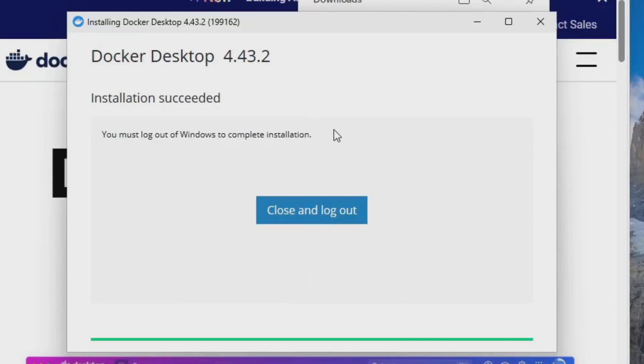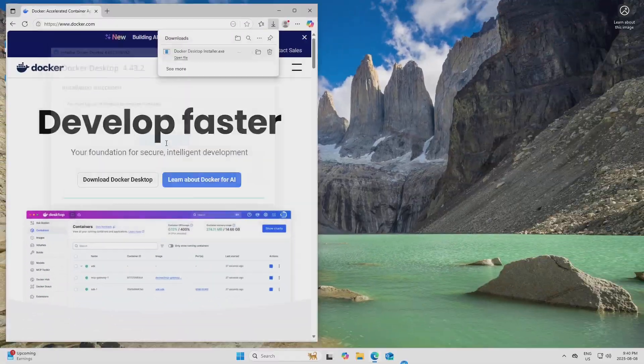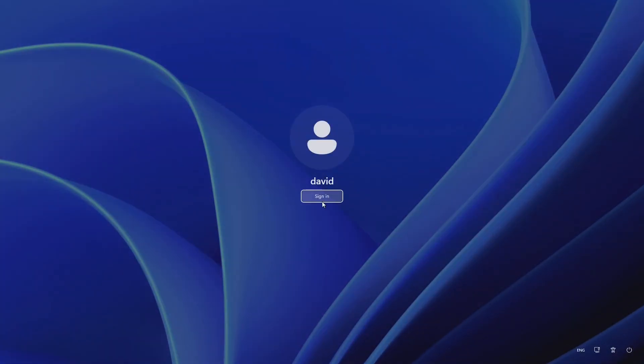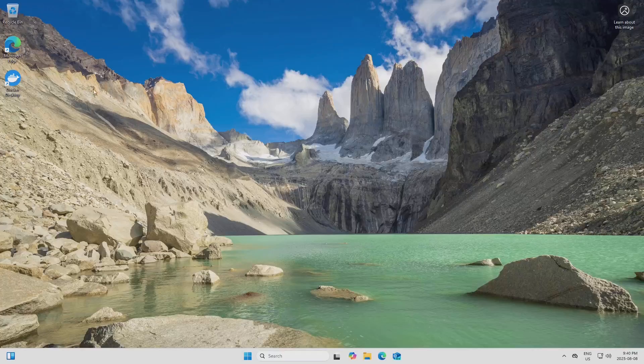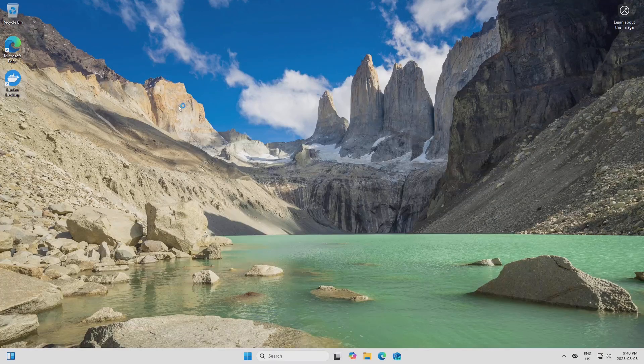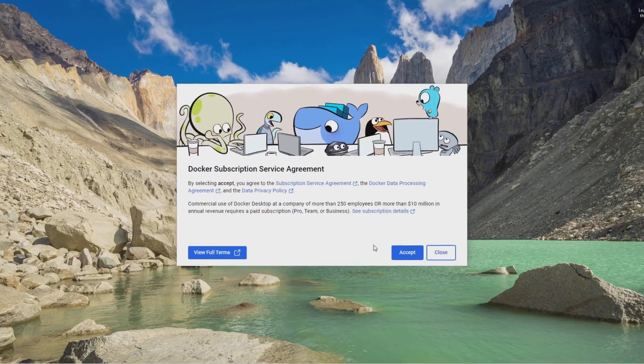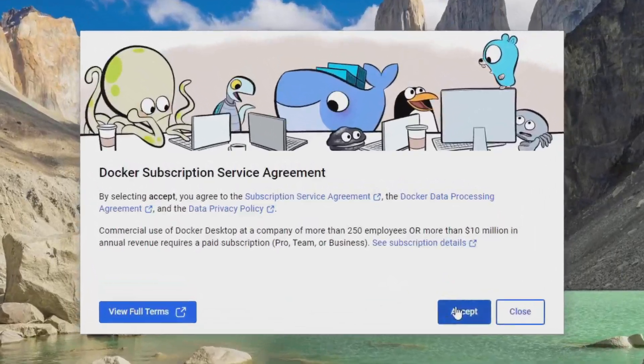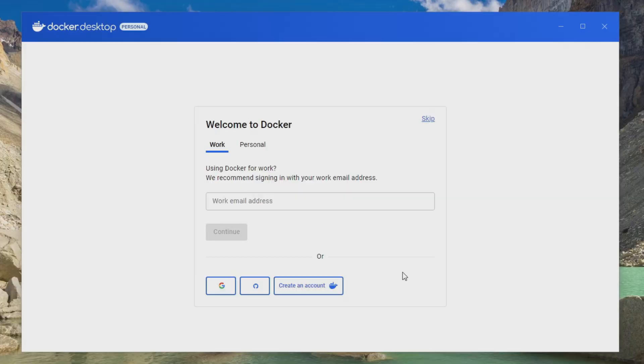OK, and once it's done, I'll just click Close and Log Out, and then I'll log back in. And now I should be able to run Docker Desktop. And I'll just accept the license agreement.